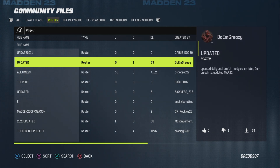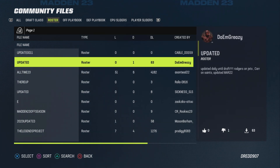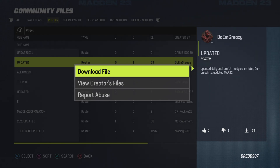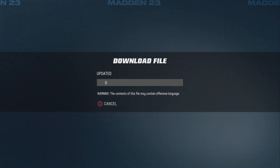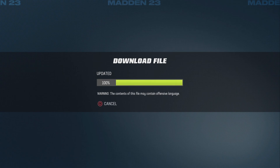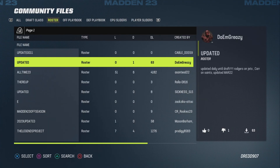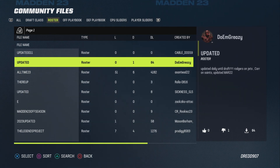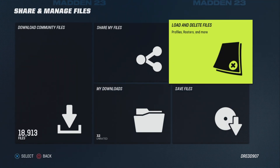For tutorial purposes I'll just be picking any roster here. Let's go with this one — I'll show you how to download it. You basically just select Download File and then download it into your directory.